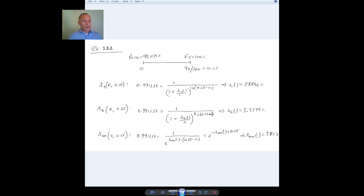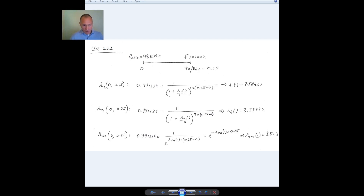This is the price I observed for the bond, and the future cash flow is the face value of 100 at the end of 90 days — 0.25 years. Suppose I want the rate with annual compounding, r1, for this period. I solve the pricing equation: the market price today must equal the present value of the cash flow, which is 1 discounted with annual compounding over 0.25 years.